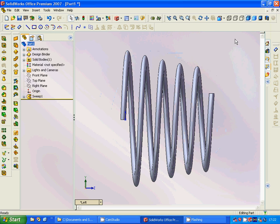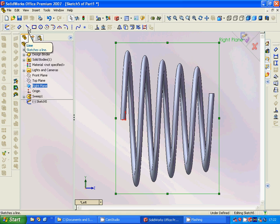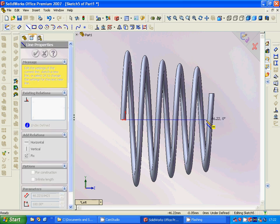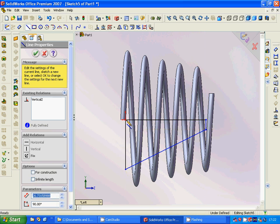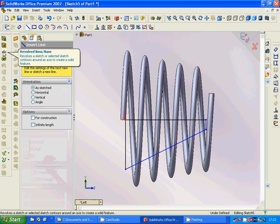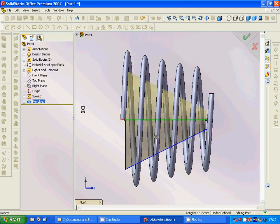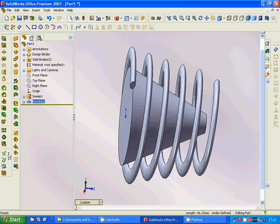Now we are going to use the right plane and sketch a line from here up to here, and close it. Then we are going to revolve about this axis and click okay. Now we have the revolved feature.